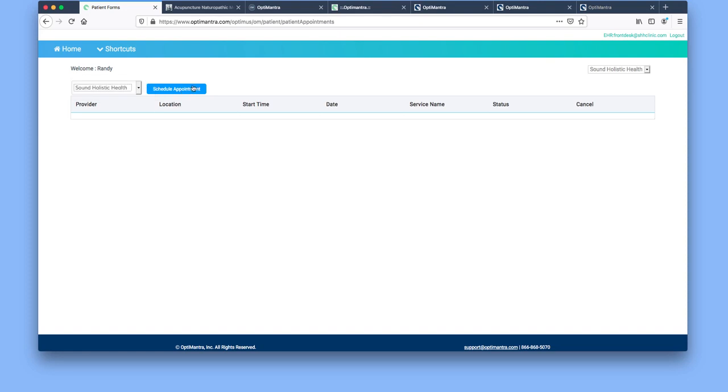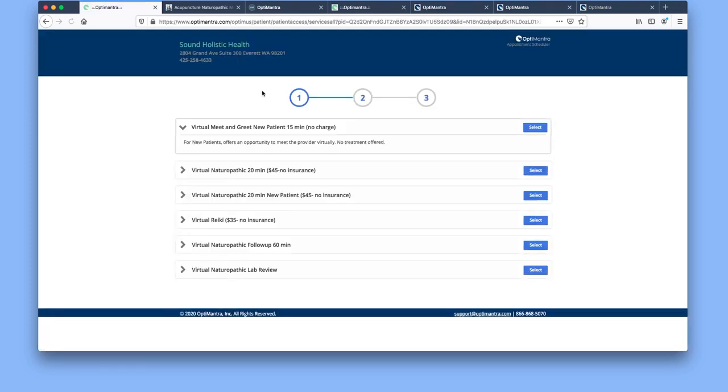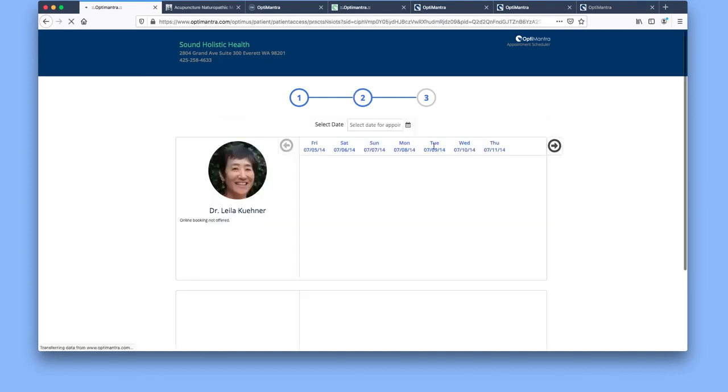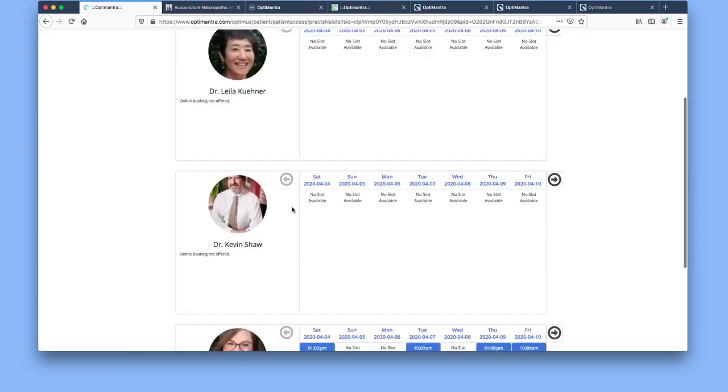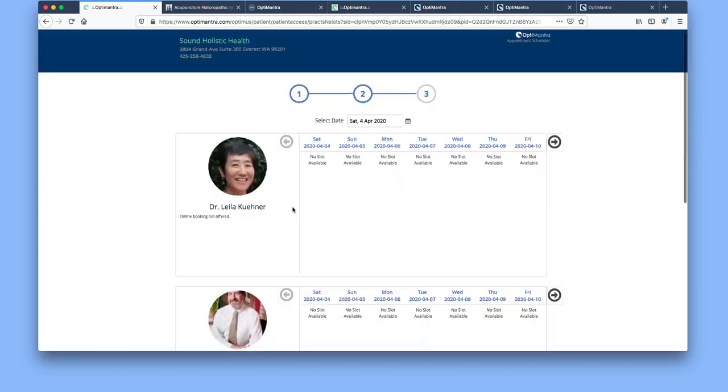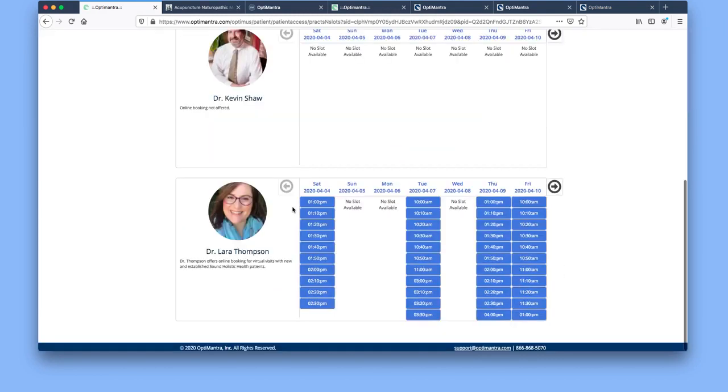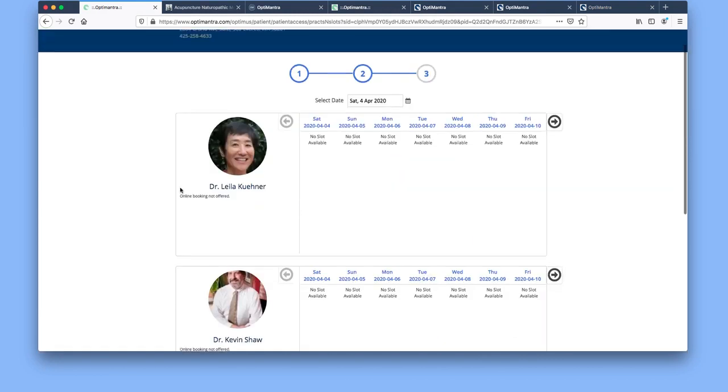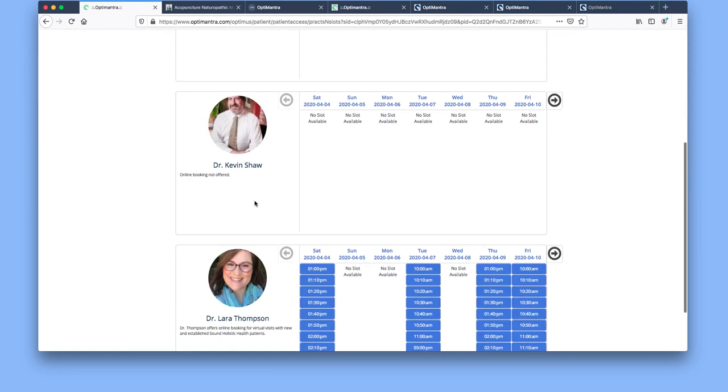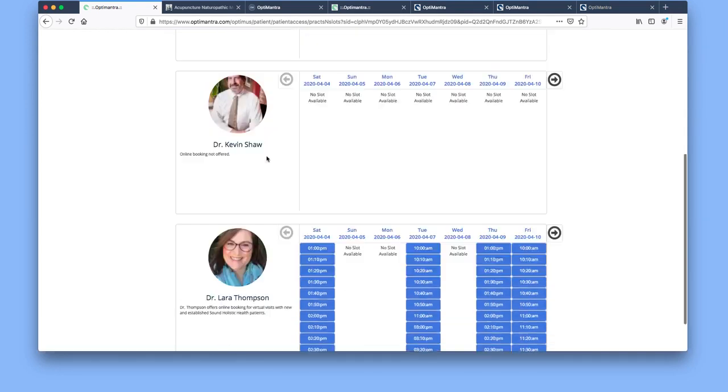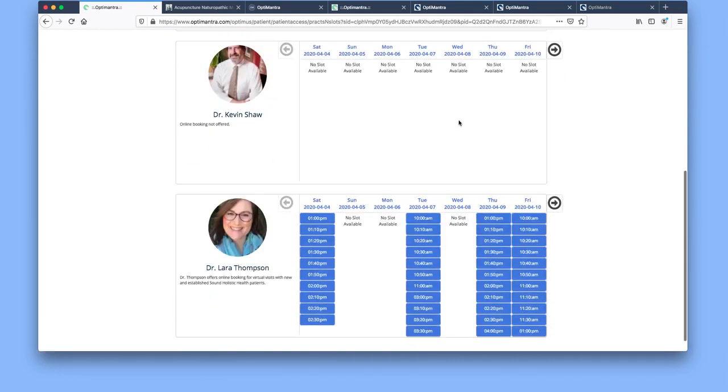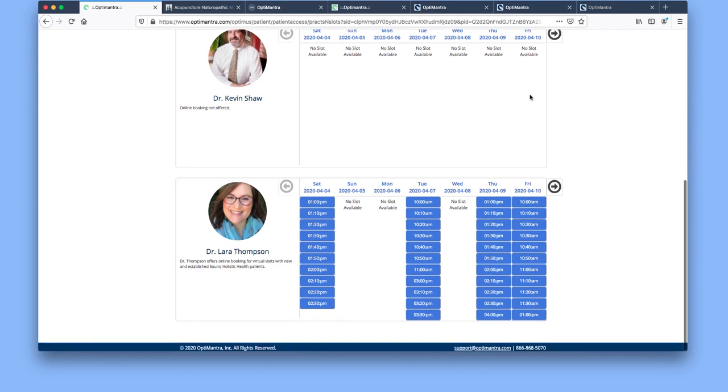Then you select schedule appointment and select the option that you would like for a visit. Right now we just have the virtual visits listed with that new change. Then you'll be able to see the providers that offer the service that you selected. You'll pay attention to these notes in the area because that will give you more information about the doctor as well as any additional information about online booking.